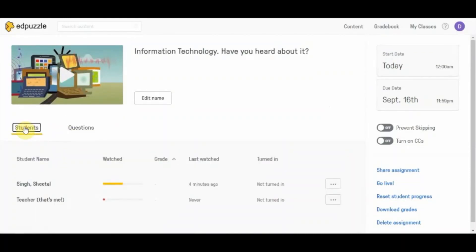This gives a correct and comprehensive overview of what your student has watched, how much they have watched, and how they answered the questions in the video — providing a really nice view of the assessment of your assignment.